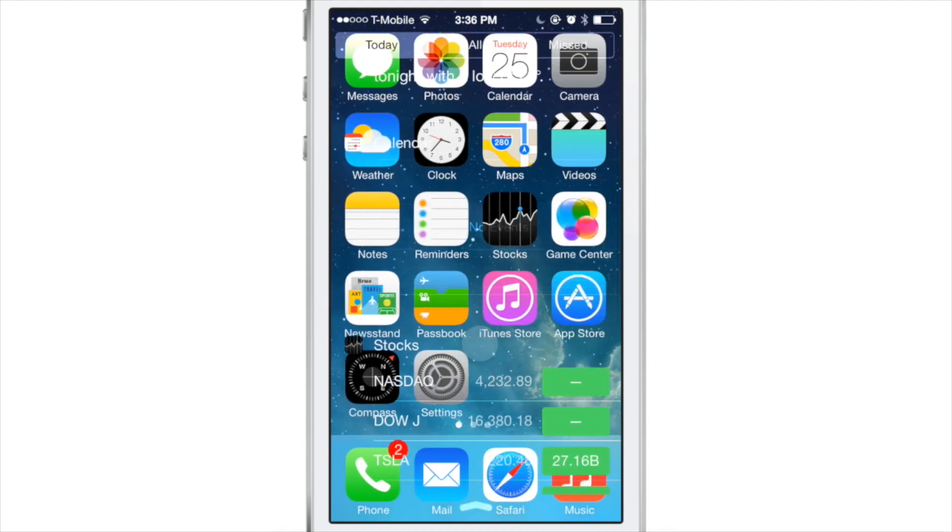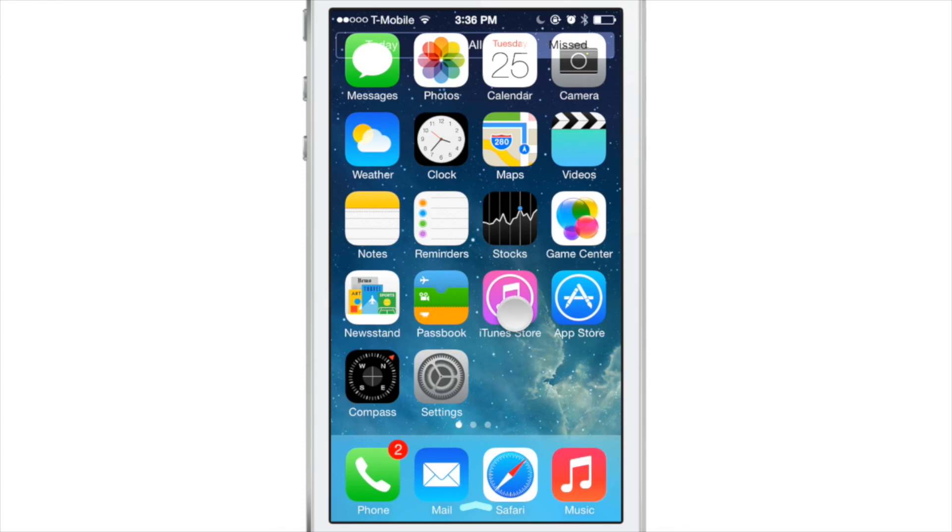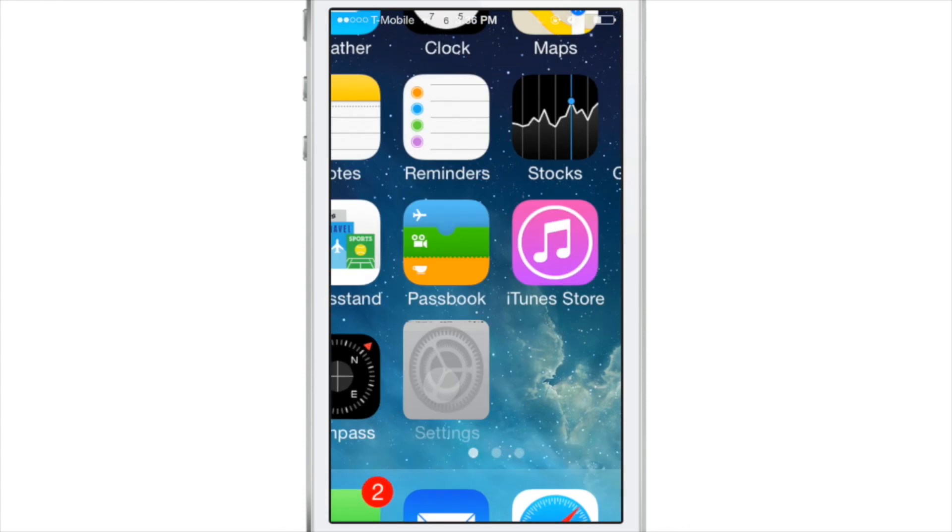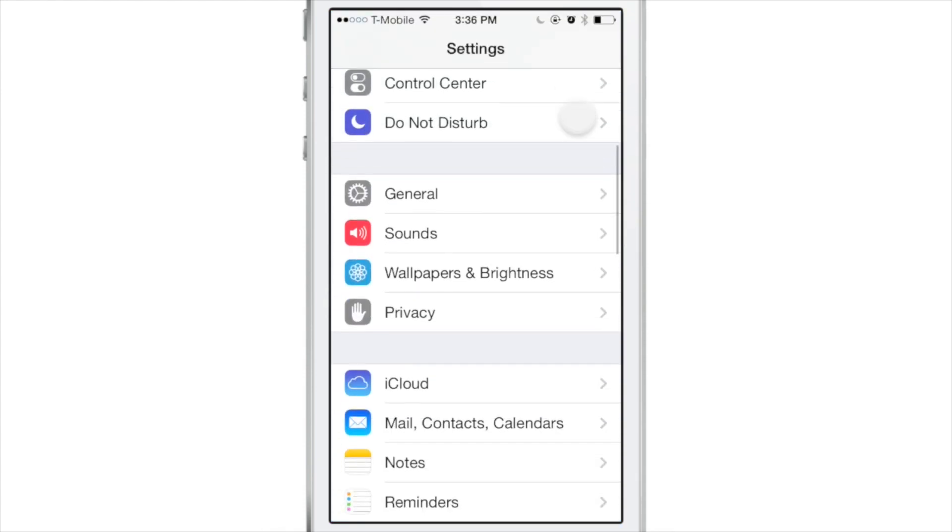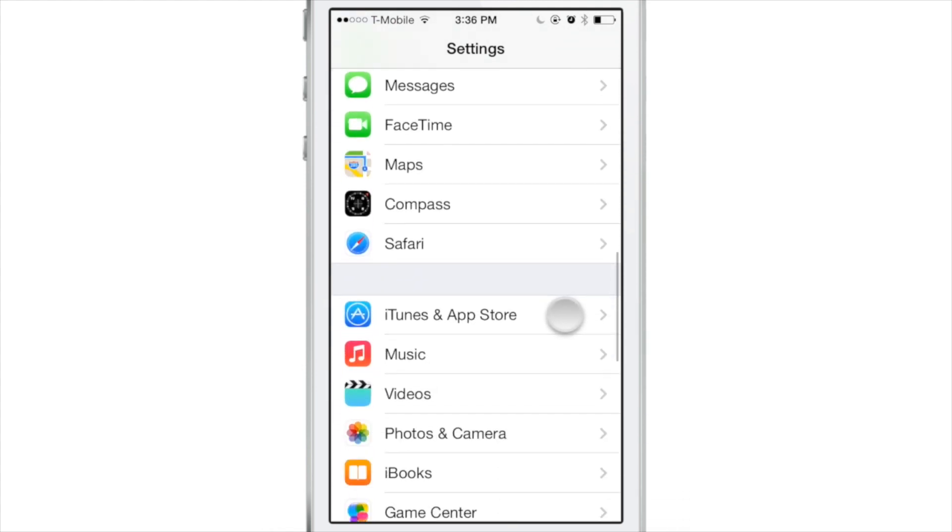Well, this is actually, as you probably figured out by now, a jailbreak tweak that allows you to do so many different things to notification center. It allows you to fully customize notification center to your liking.